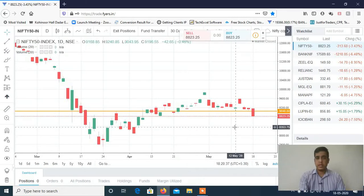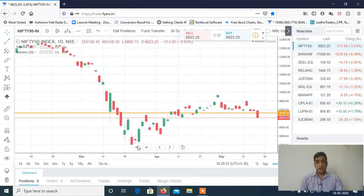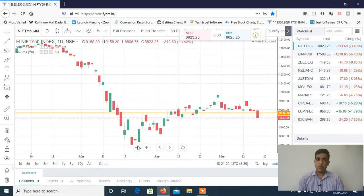It is possible to see 8700 to 8500 levels in the coming days. So the view is clean and clear. If there is a gap opening, then we can do shorts. If there is a flat opening, then we can do shorts. So in Nifty, the view is bearish — 8700 and 8500 are the targets.